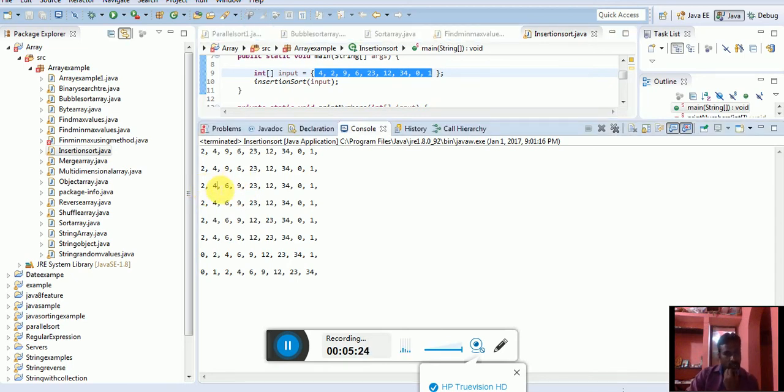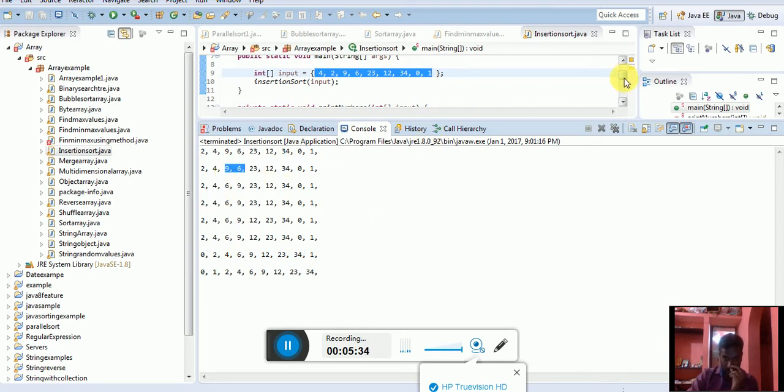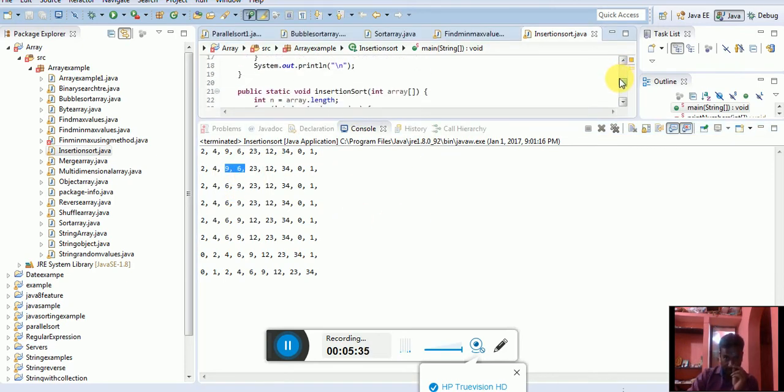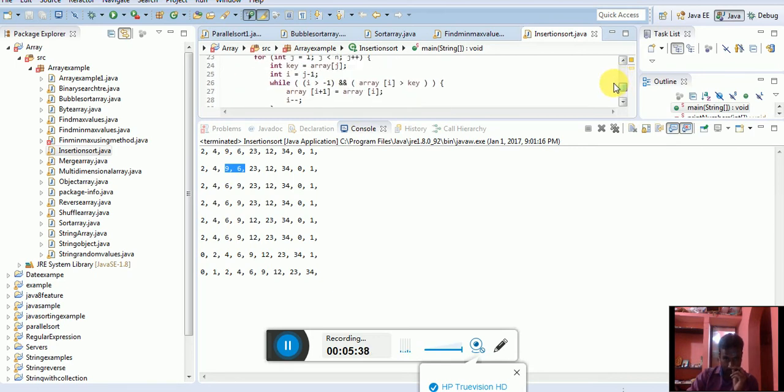Already 2, 4 is sorted. We can compare with 6 and 9. Which one is greater? We can sort. For that time, what will happen? The while loop is very important. It's minus 1 or the key value.